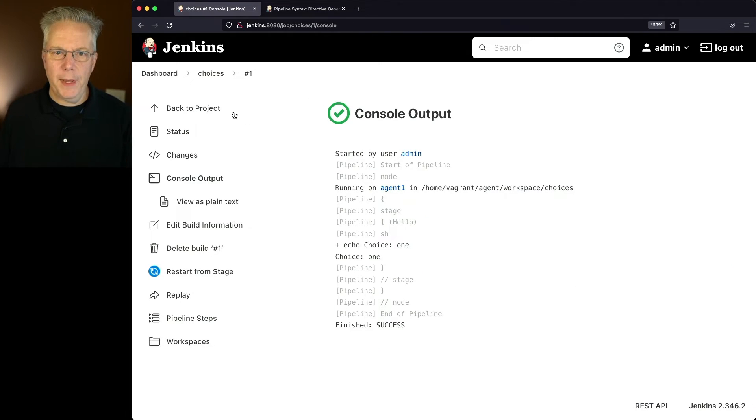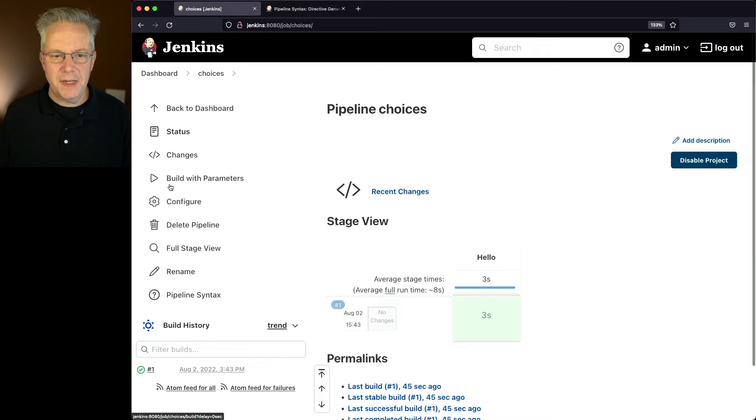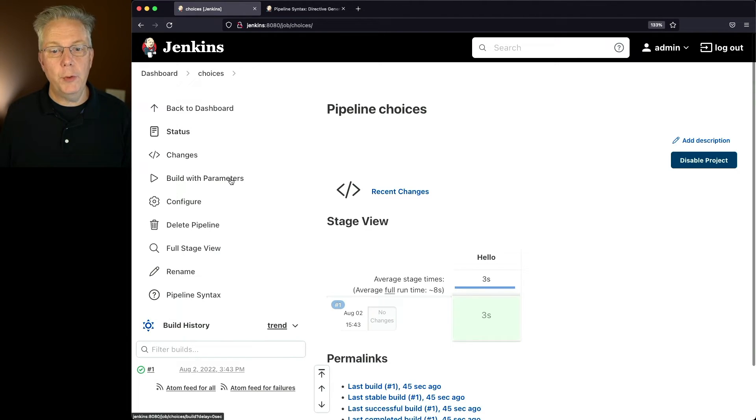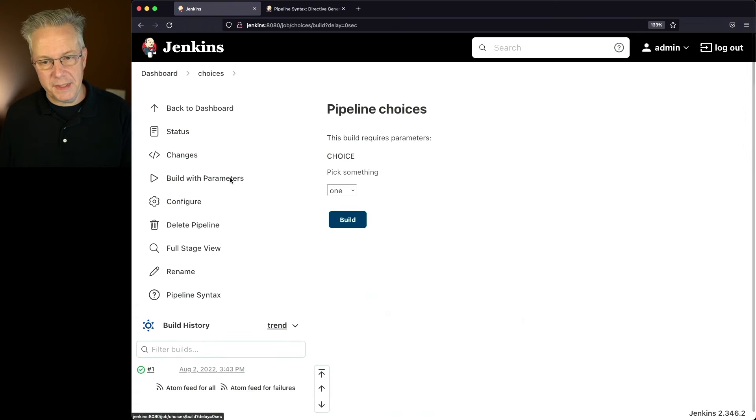Let's go back into the job. Now, instead of it saying Build Now, we now see Build With Parameters. So if we go into the job this time, what we can do is we can choose one of our three options.